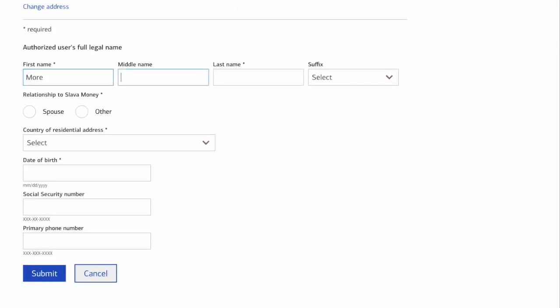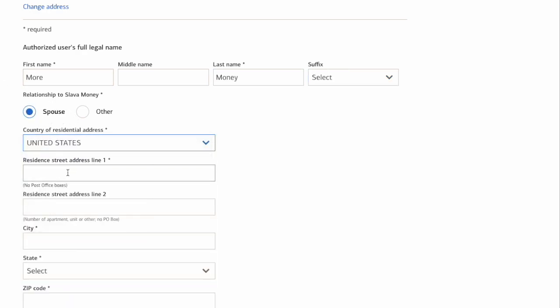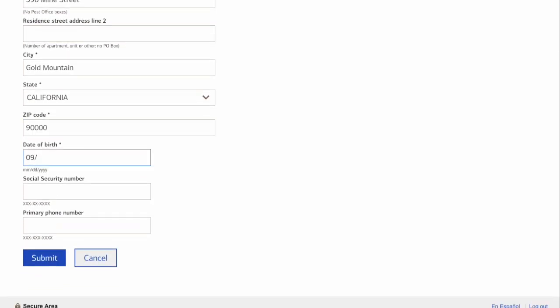First, fill in the user's first and last name. Then choose whether it is your spouse or someone else. Next, select the country, date of birth, social security number, and primary phone number.